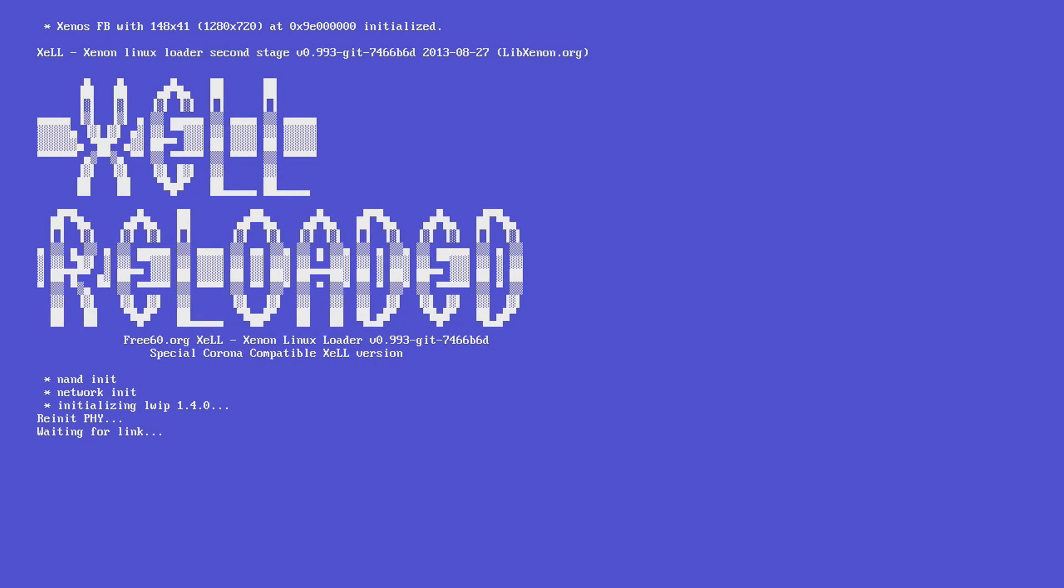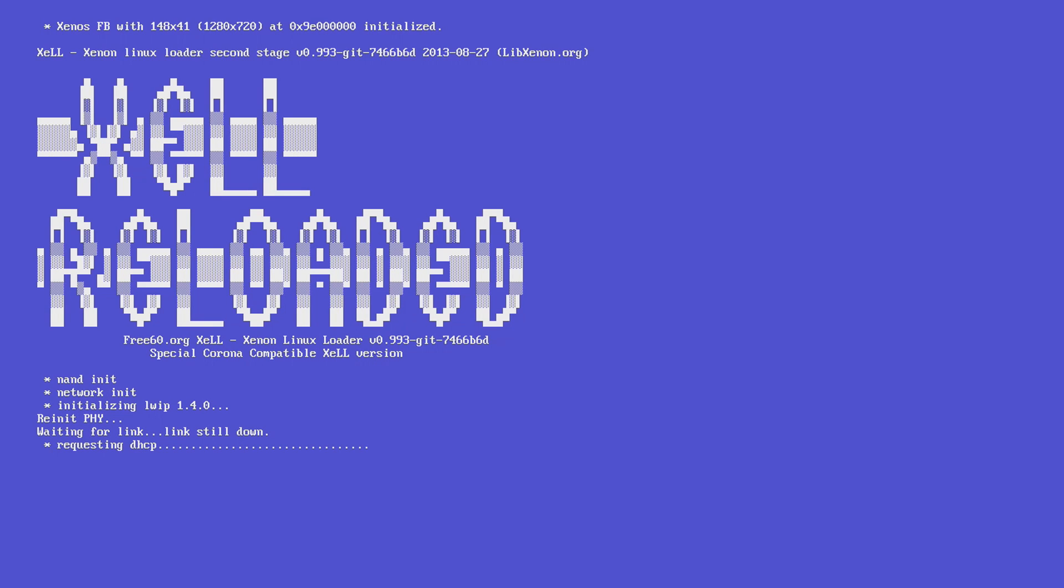All right guys, so here we are on Xell, which is loading up right now. So I've got my USB stick plugged in. All I did was turn on the console with the eject button to boot us into Xell, which is our Linux loader here, and it's just going to go through and do its usual stuff.